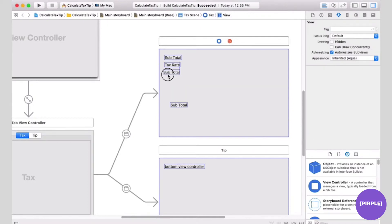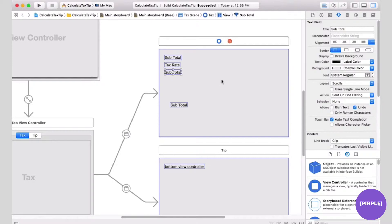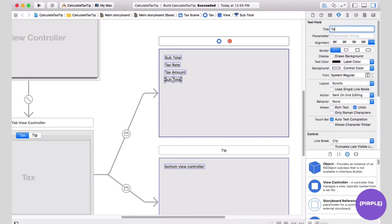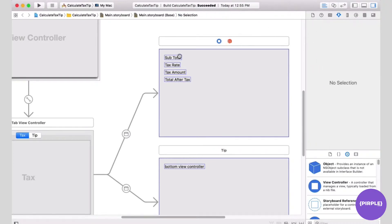The next label after that is going to say tax amount, and then the last one is going to be the total after tax. So we have our four labels here.